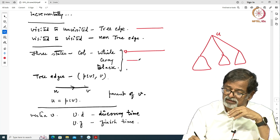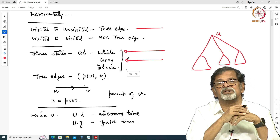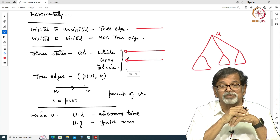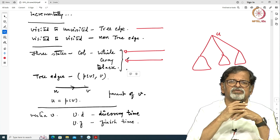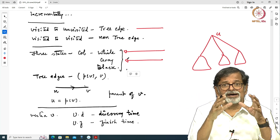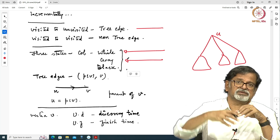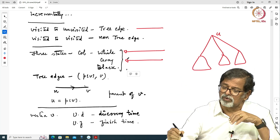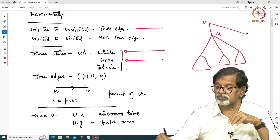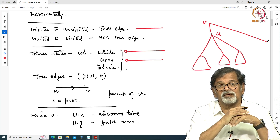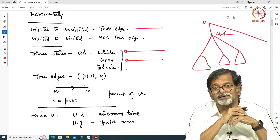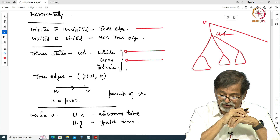That period is called the active period, and during that active period we will have the color attribute set to gray. When you set something black, it is done with — if all neighbors of u are visited, then the exploration at u is completed and the exploration should continue elsewhere. So you backtrack to the vertex from which you came and continue your exploration from there. At this point u is finished and has a black color associated with it.